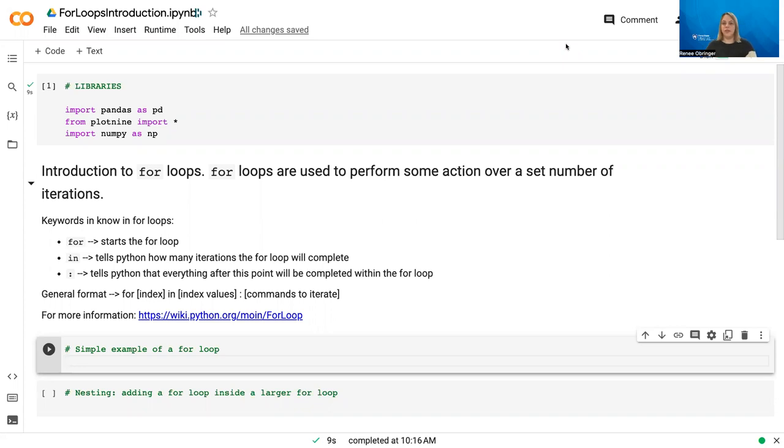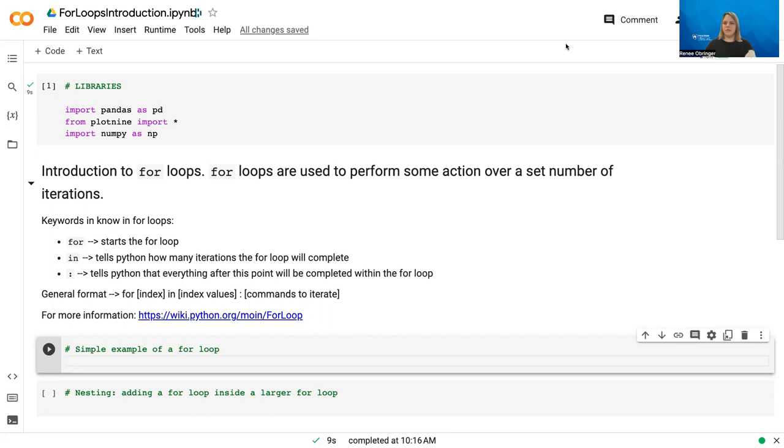In order to really ensure that our results are the most statistically sound that they can be, and that's where bootstrapping comes in. But before we get into bootstrapping, I wanted to briefly introduce for loops because that's how we actually conduct the bootstrapping.